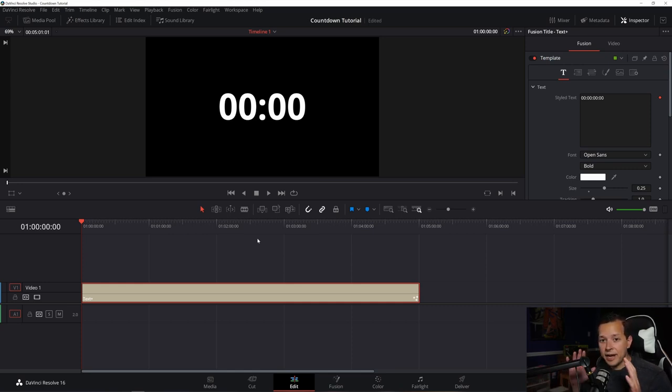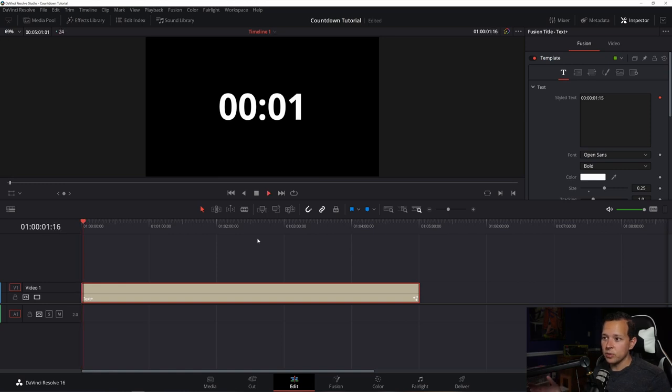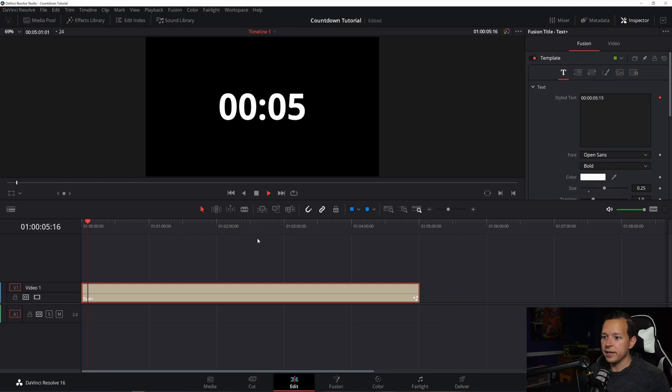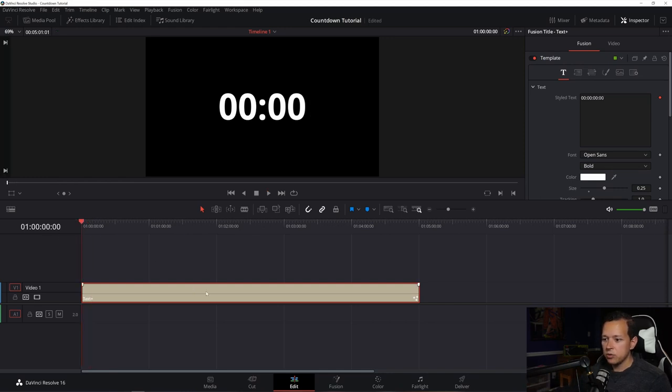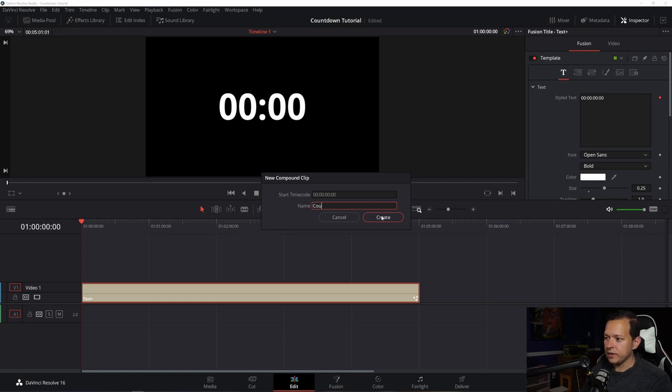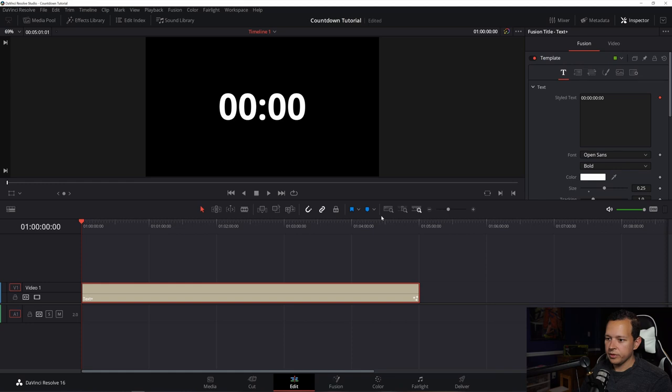Now let's actually reverse it because right now it's just going up. We want it to go down. We want it to count down, not count up. So what you do is you right click and make sure to click on new compound clip. Name it. Let's see. Name it countdown reversed, create.